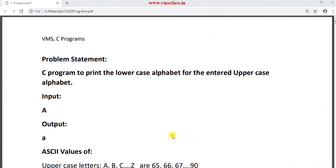Hello friends, welcome back to our channel. In this video, I am going to explain another C program to print the lowercase alphabet for the entered uppercase alphabet.